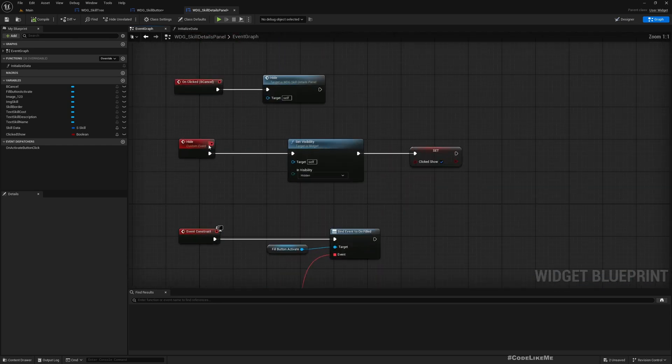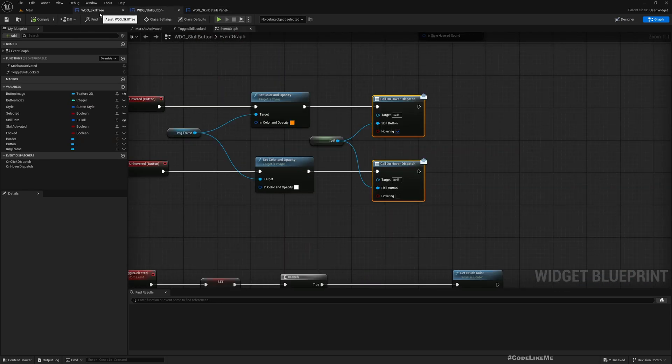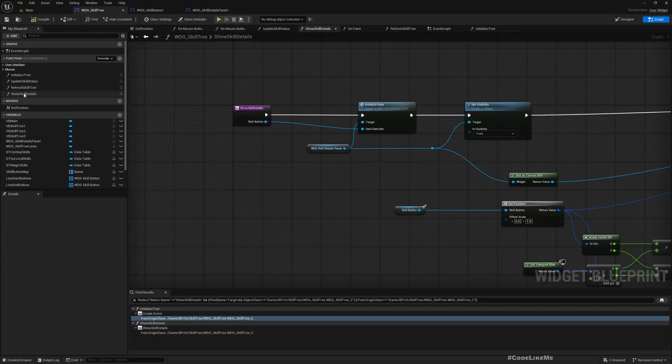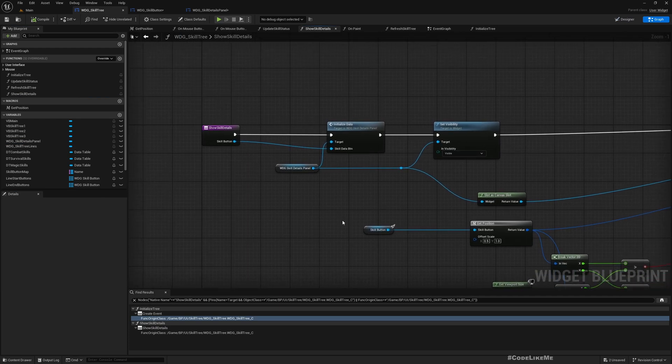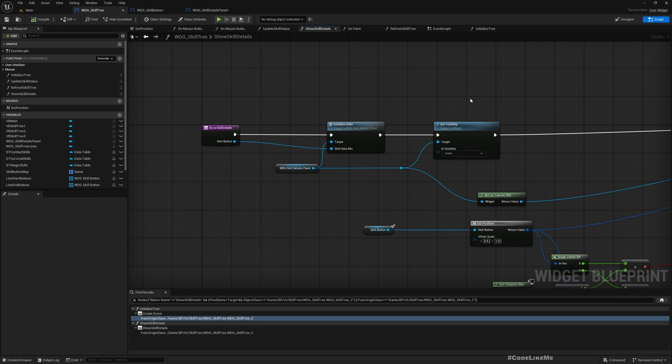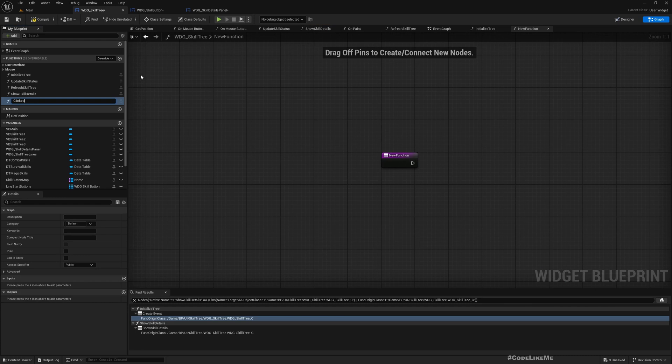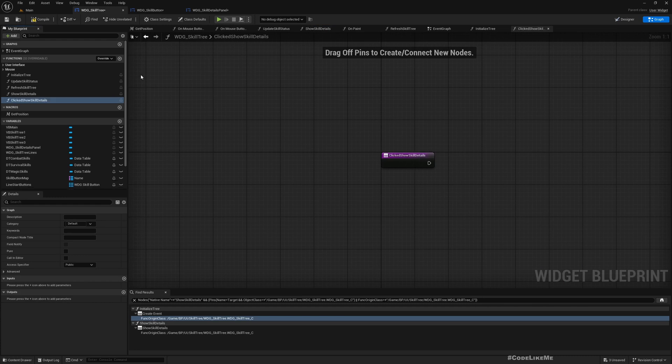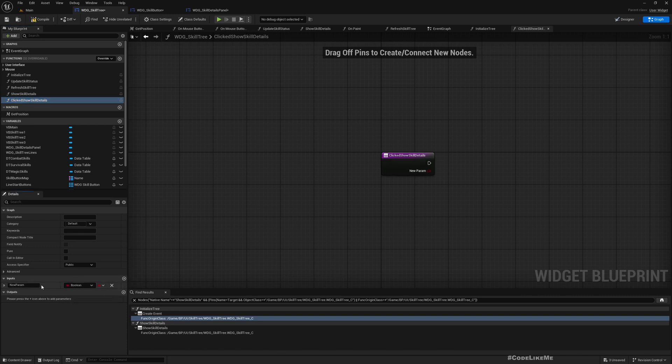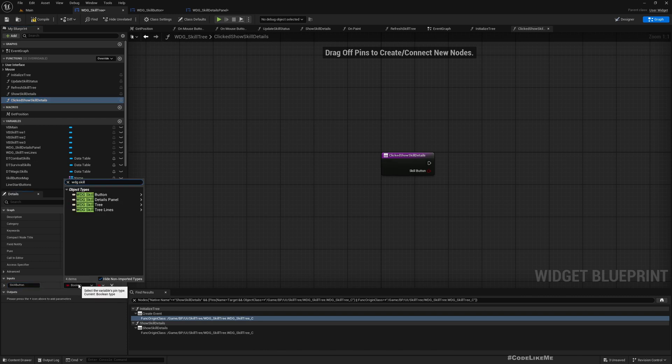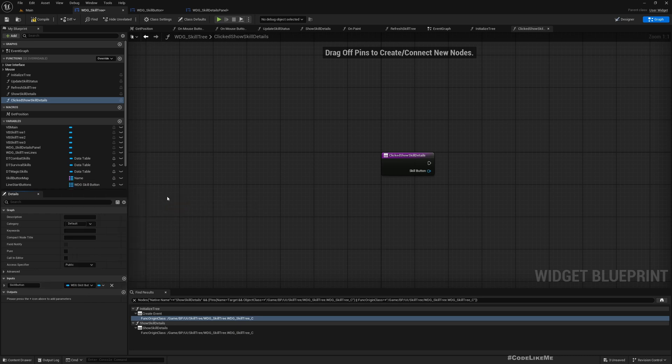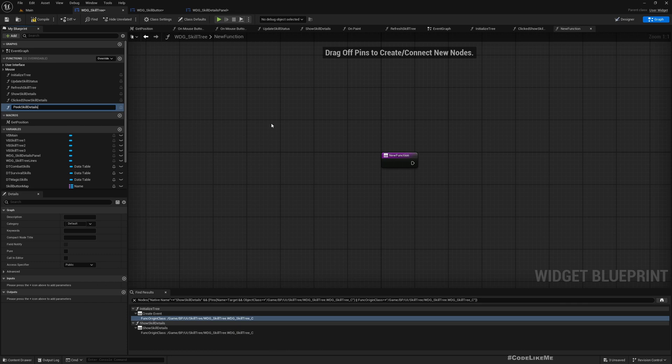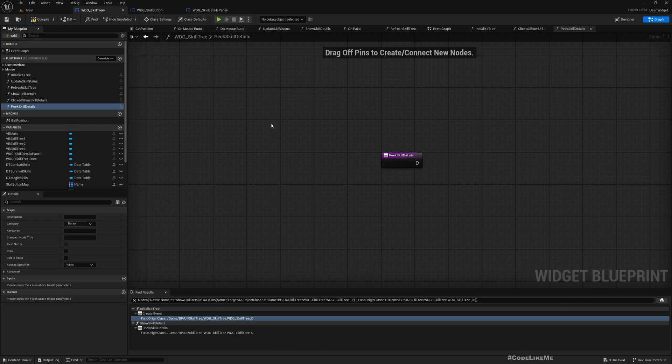Now this is where we hide, but where do we show this? That happens in the skill tree. Right now we only have this show skill details, so I'll add two more functions: clicked show skill details and hover show skill details.